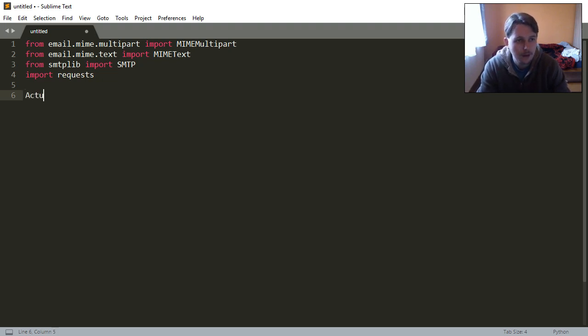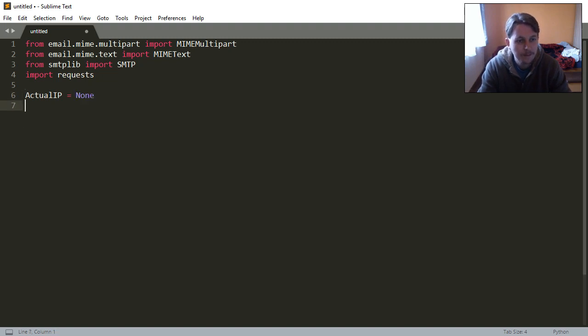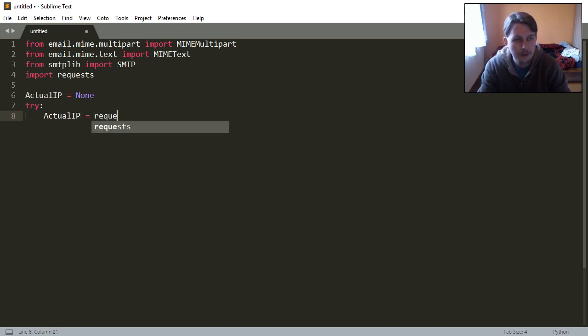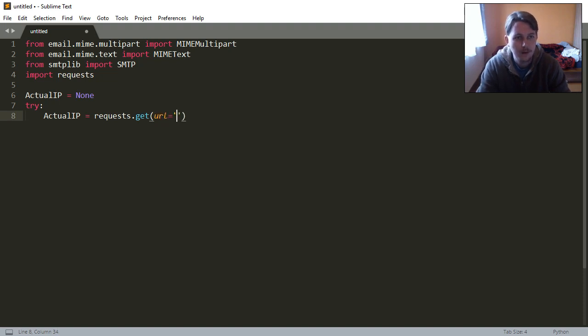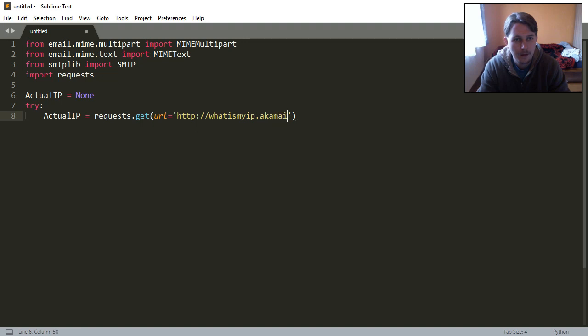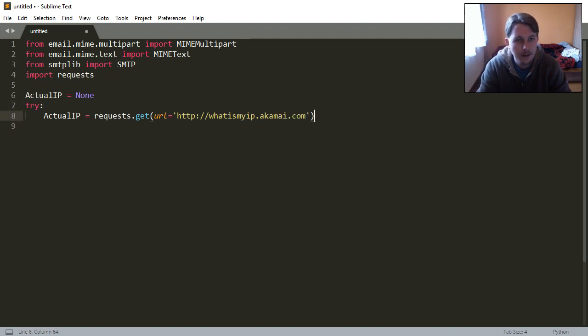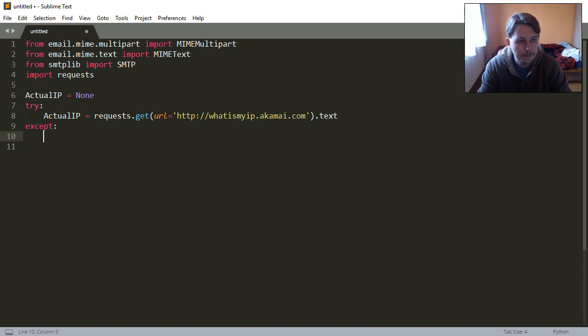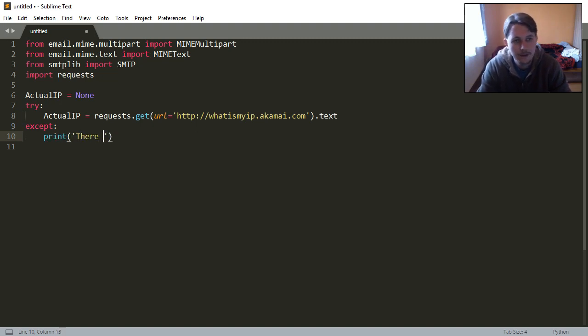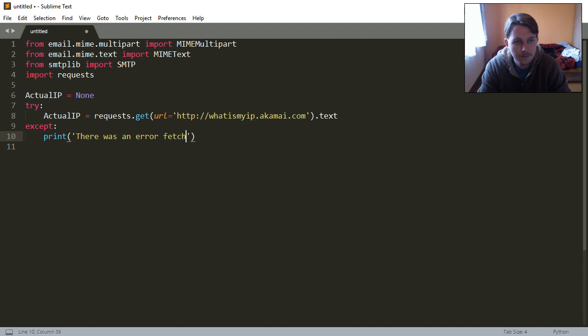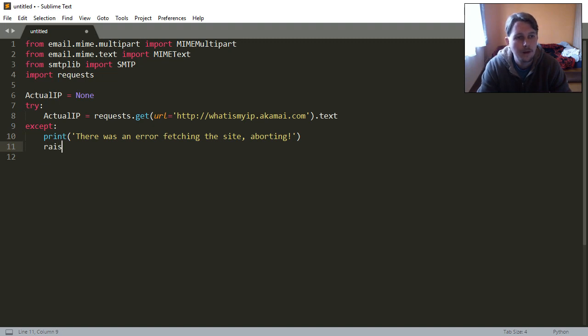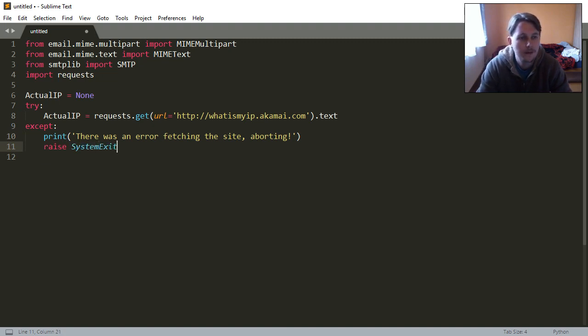So the actual IP is going to be none. We will try to get the actual IP with the requests module and use the URL variable and point to http://whatismyip.akamai.com and we need the text part of this. Except if this fails, we will say that there was an error fetching the site, aborting, and raise a system exit exception.